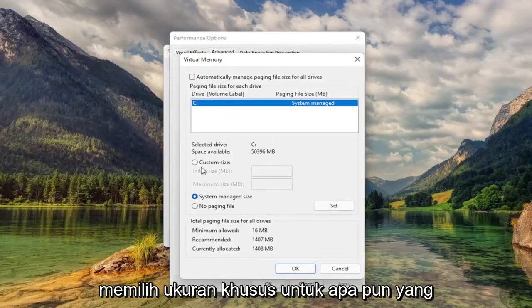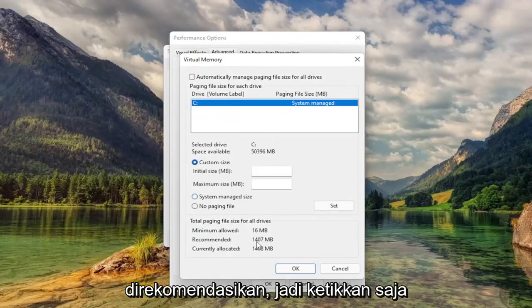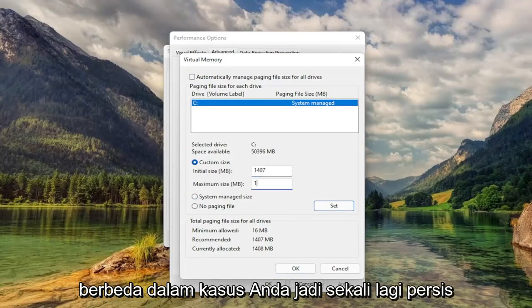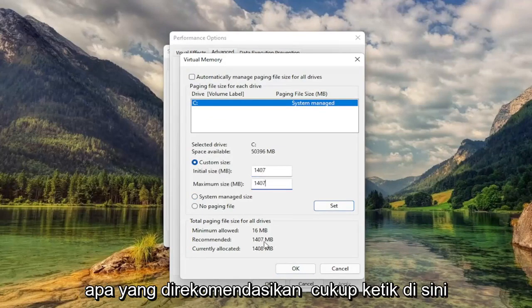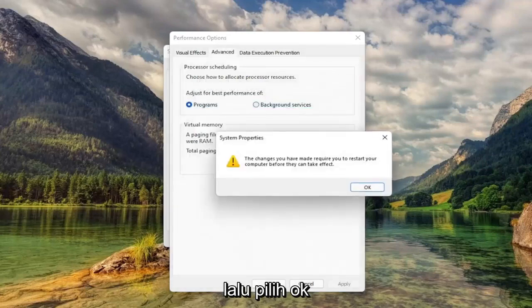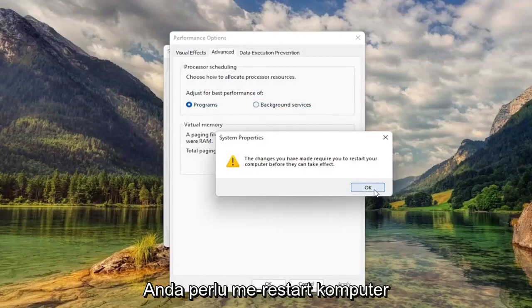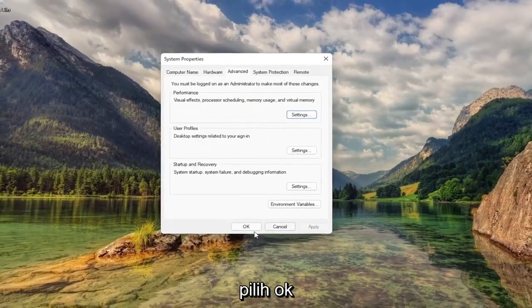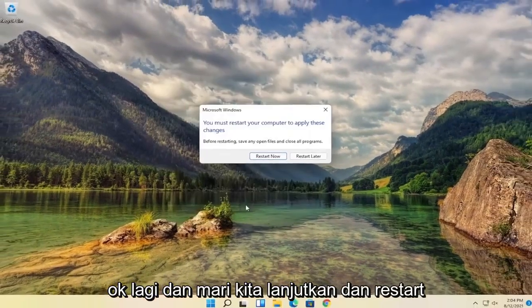And you want to select Custom Size to whatever the recommended value is. So just type that number in — it'll likely be different in your case. So again, exactly what the recommended value is, just type it in here. Then select Set, and then select OK. You will need to restart your computer for the changes to take effect. Select OK, and let's go ahead and restart our computer.